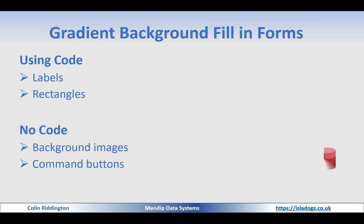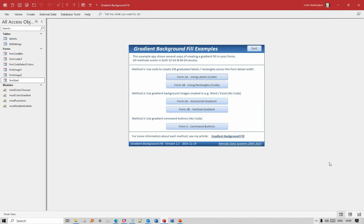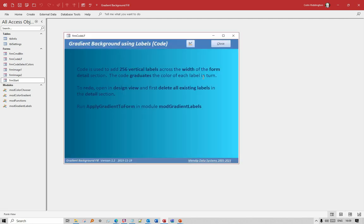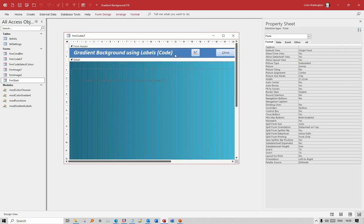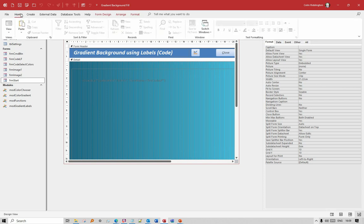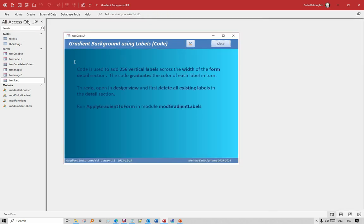Let's have a look at the example app. There are five forms available here to illustrate the different ideas, and the first of these is the label code method. If we go to design view you can see that I've got a series of narrow labels, 256 in all, moving across the form. We've got a mid-blue colour here and a pale blue colour there.